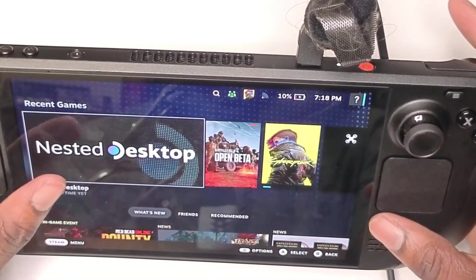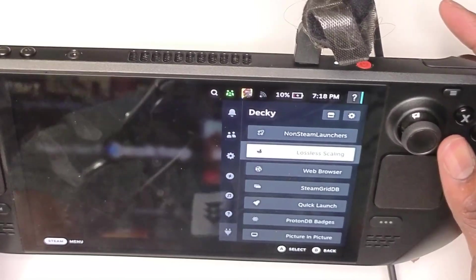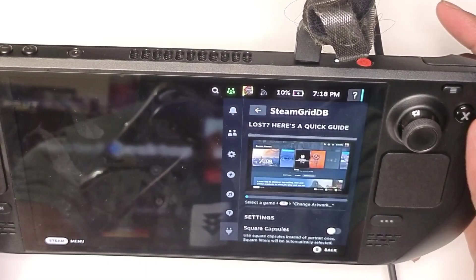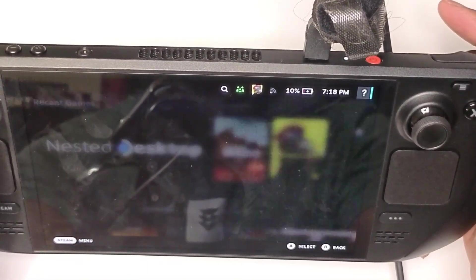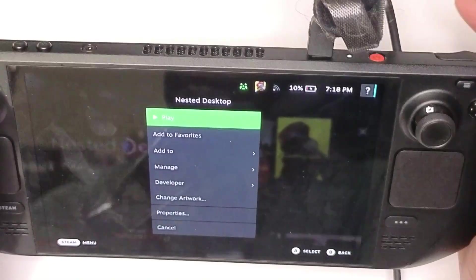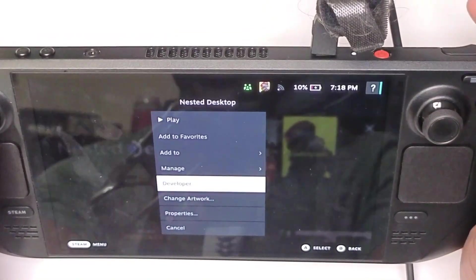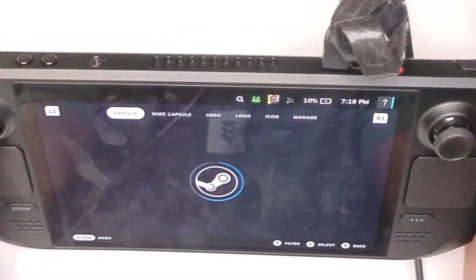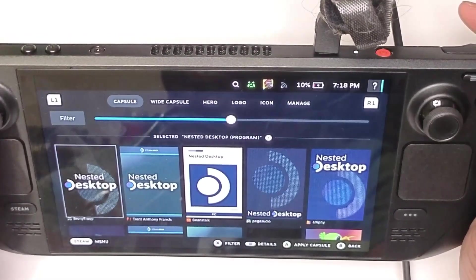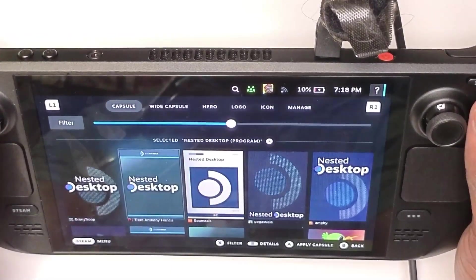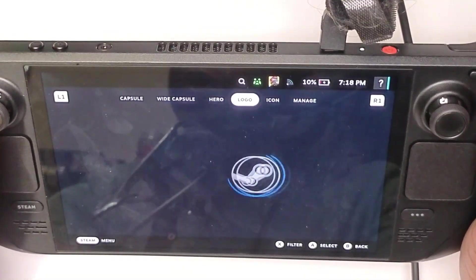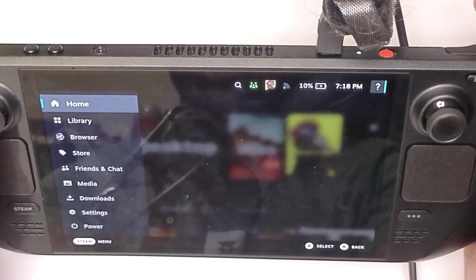If you want to get cover art like you've seen right here, I did use a plugin called Steam Grid DB. With this you can just come here, hit this right here, the start menu, and you can go to change artwork. Here you can just download the capsule, the wide screen, the logo, and all that stuff. That's how I was able to get the cover art for this.